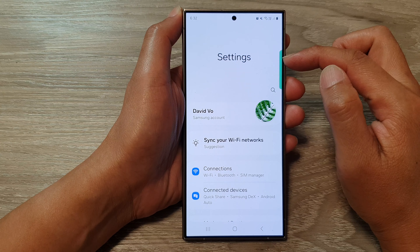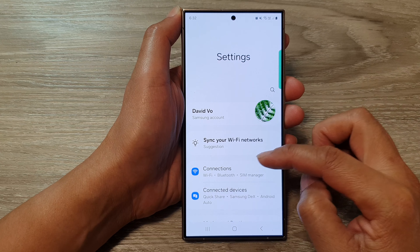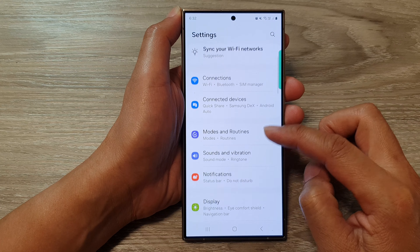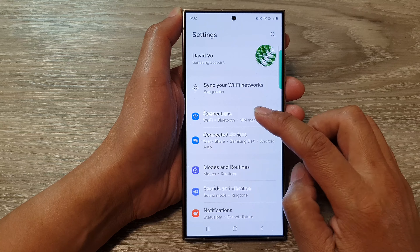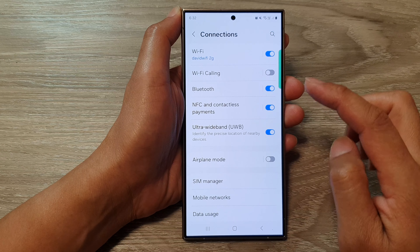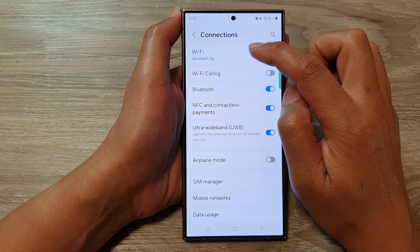Next, in the settings page, scroll down and then tap on Connections, then tap on Wi-Fi.